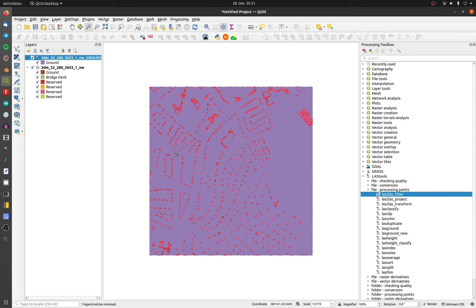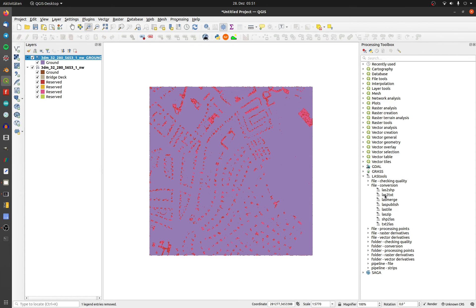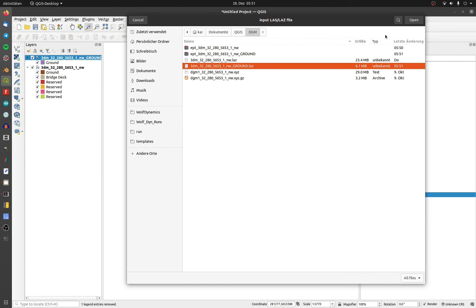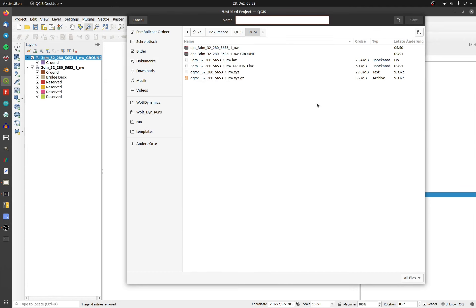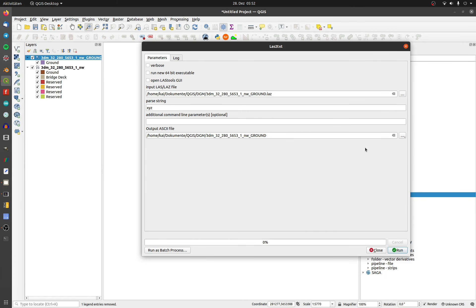Now I will convert the LAZ file to a TXT file. Go to conversions and open up LAS to TXT. Choose the right file and click on run. It will convert all points in the file to TXT.